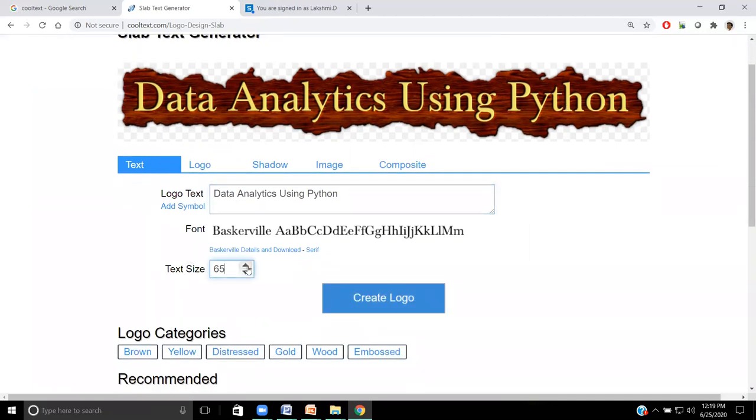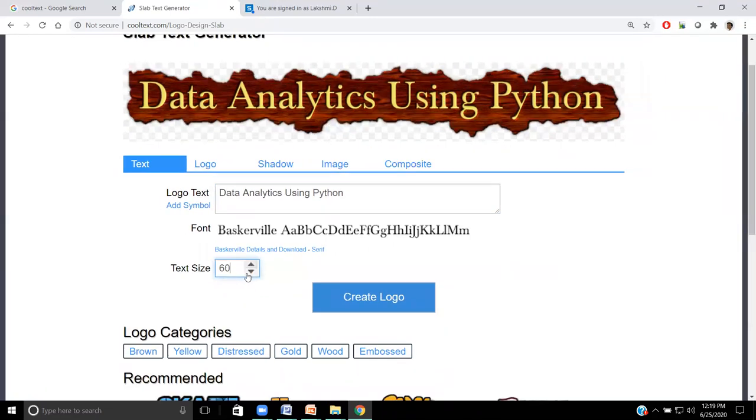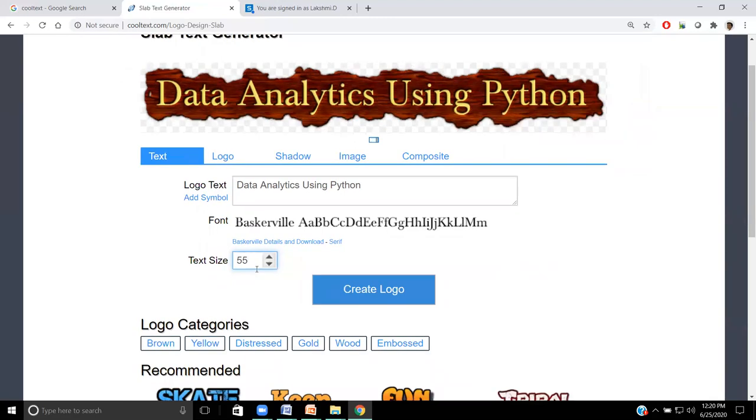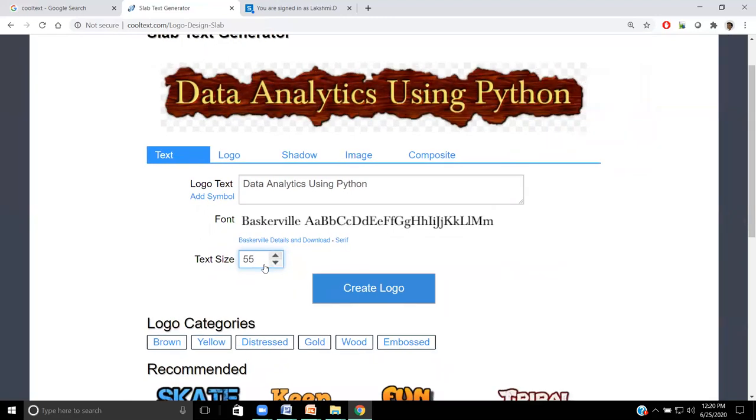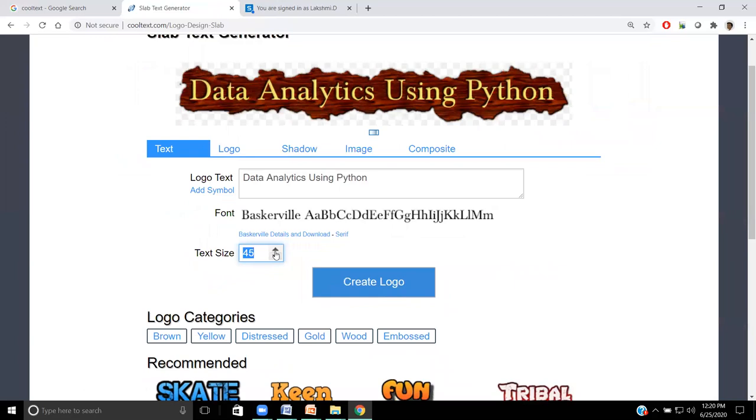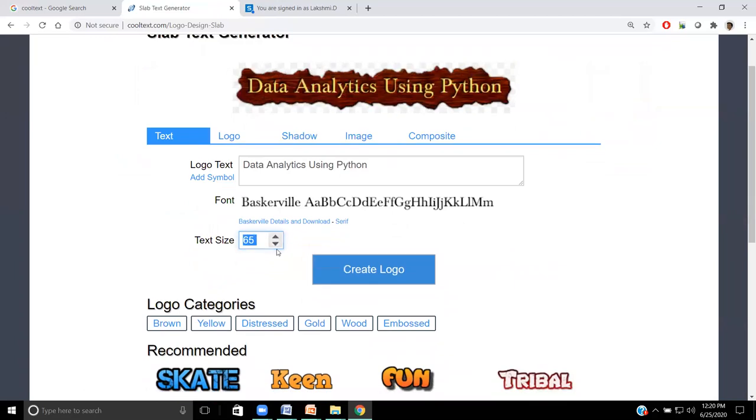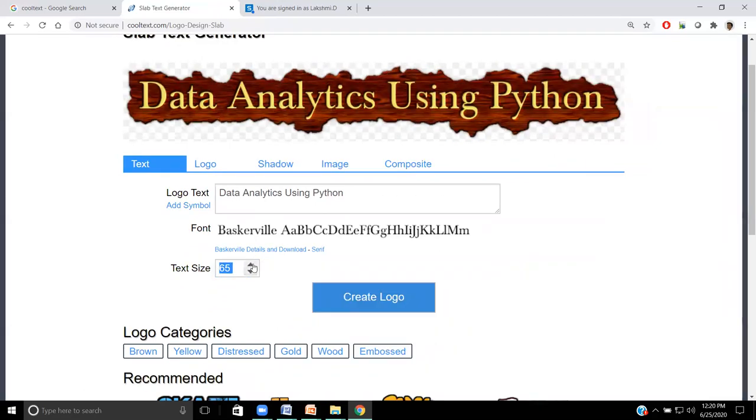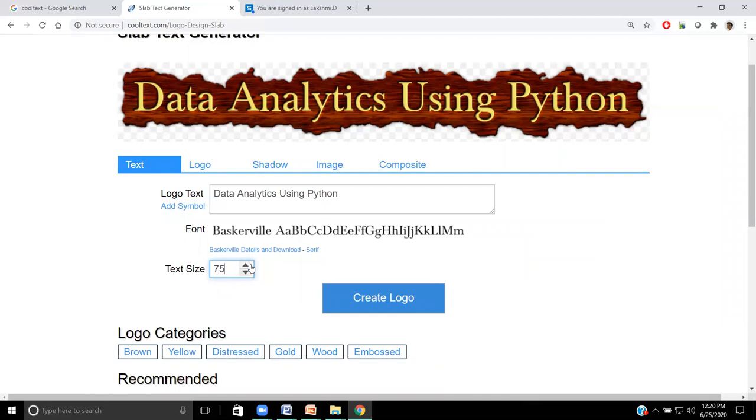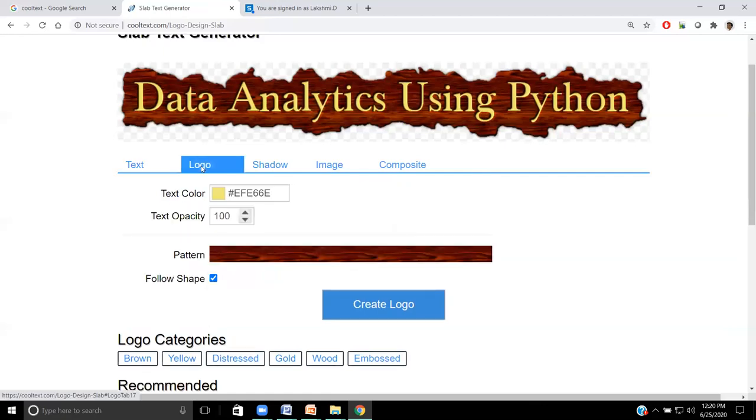Now my data analytics using Python text code is generated. What can we do with that? We can increase the size. Already it is 75, I am reducing now. For every activity, it will take some time. Suppose the running head is very large in size, we can apply minimum text size so that it will look elegant. Now if you want to increase, we need to scroll up. Originally it was 70, now I am increasing. It has come up to 75. Now fine.